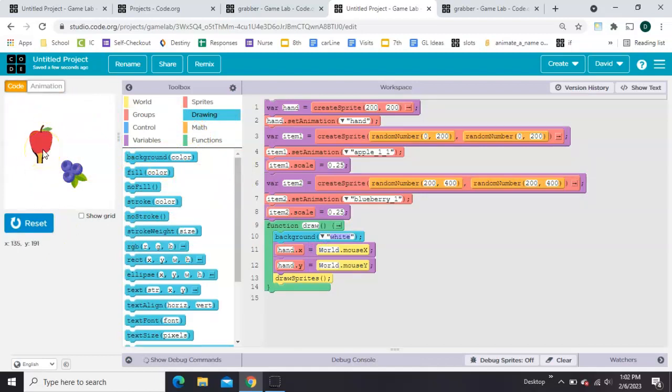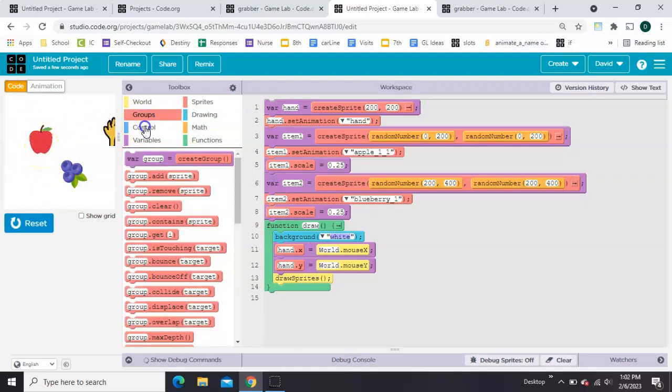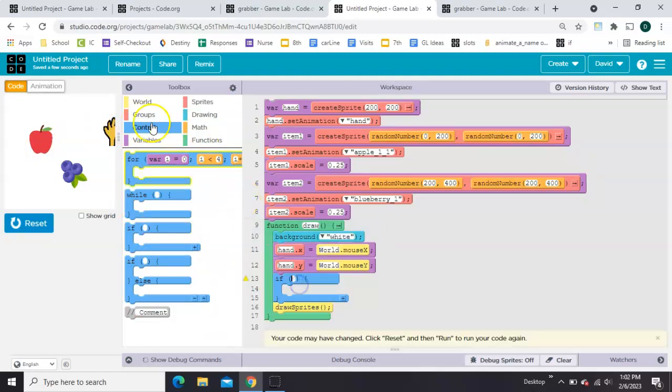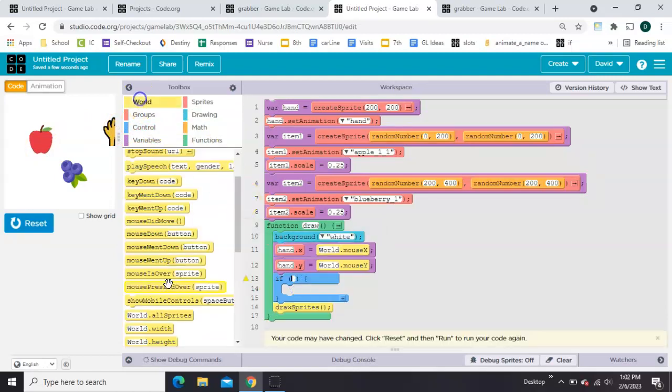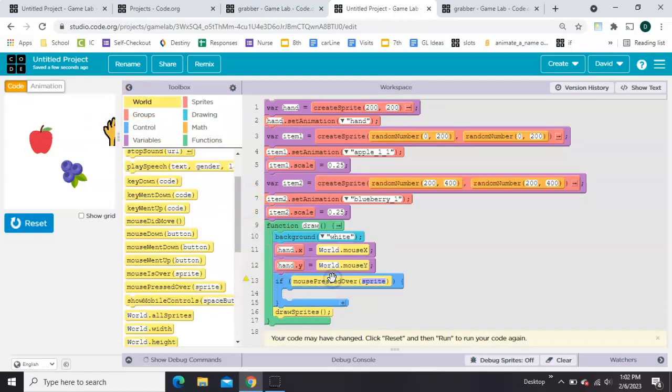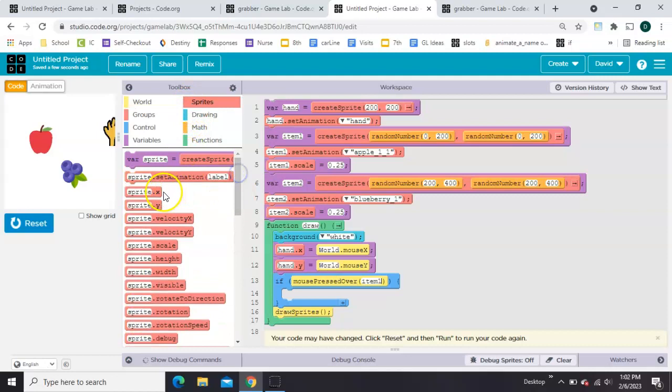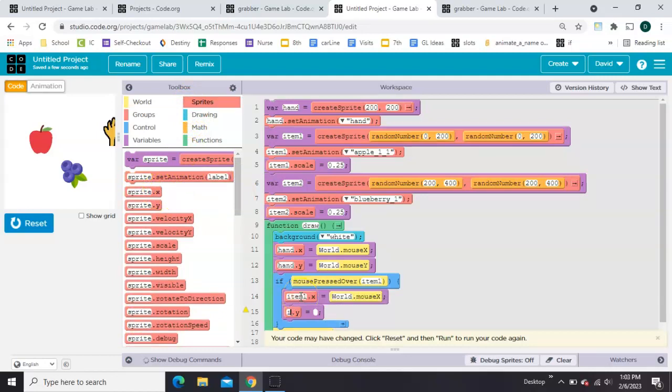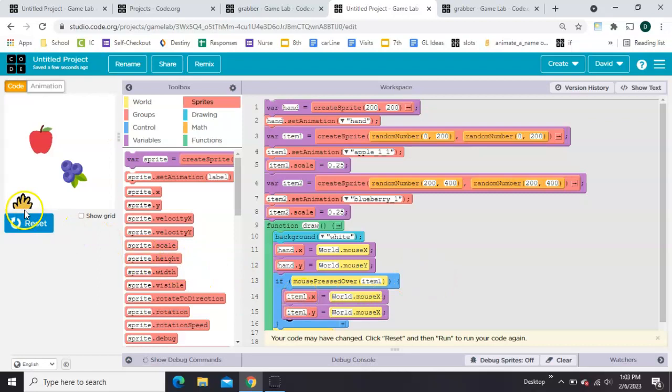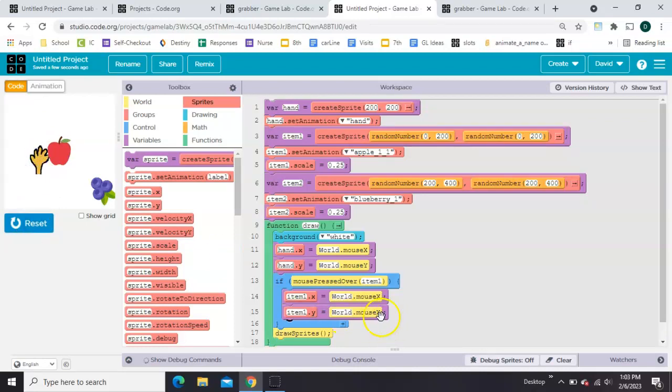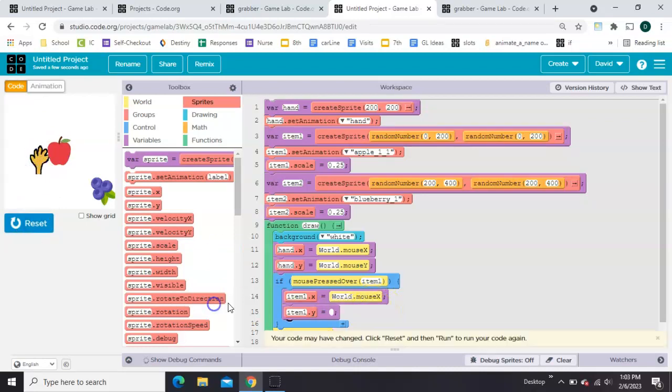Now for the clicking. We're going to say if the mouse is pressed over each item. So I'm going to say if mouse pressed over item 1. Then we want item 1's X and Y to follow the mouse. Let's try that. Oh, look. I accidentally put X on both of them. This bottom one needs to be Y.